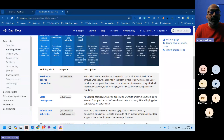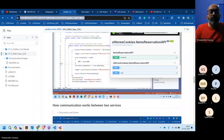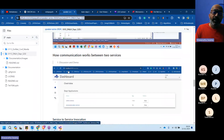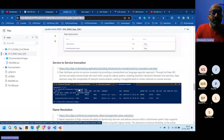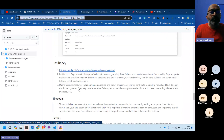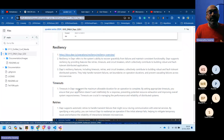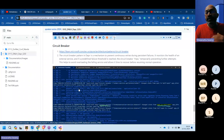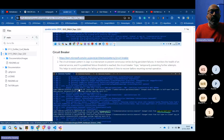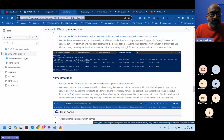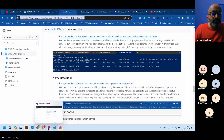Today's topic is service-to-service invocation: how the two services communicate. You can make a direct call or go through Dapr. We'll discuss why routing through Dapr is beneficial, what name resolution is, and the key topic of resiliency — which covers timeouts, retries, and the circuit breaker pattern.